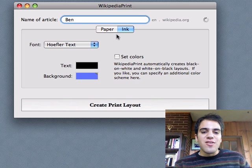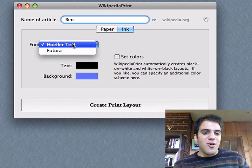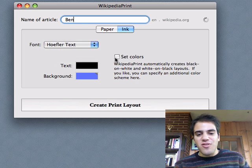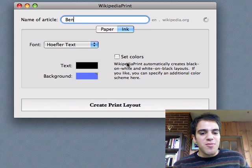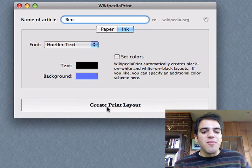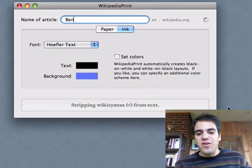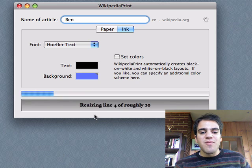Before I do that, you can set the font, the texture, the future, and you can choose the colors also if you want. If you don't choose colors, it'll just make white and black and black and white.